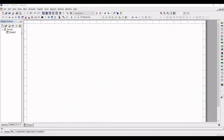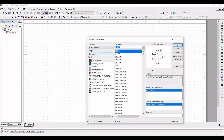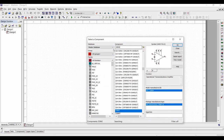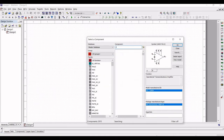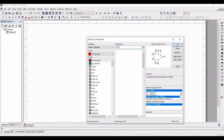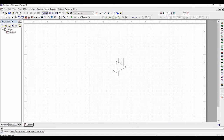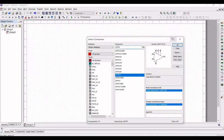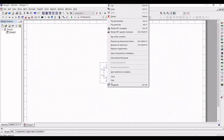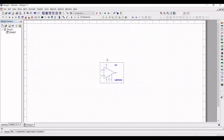Now let us simulate the design using the Multisim tool. Click on analog component, select all groups, and in the component section search for LM741H. Click on that particular component and place it on the schematic window. Now right-click on this component and click on flip vertically, so the component is oriented according to our design purpose.